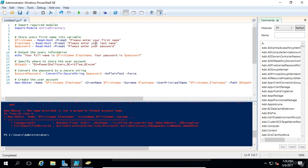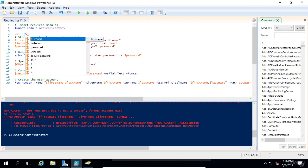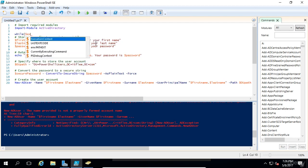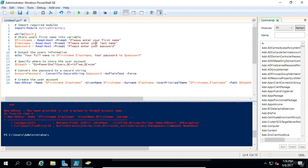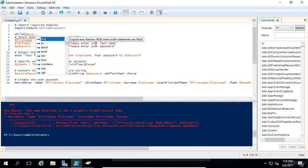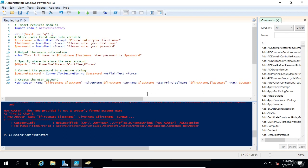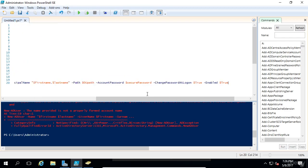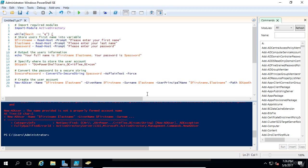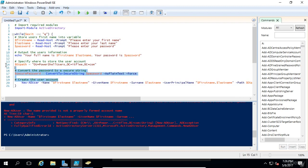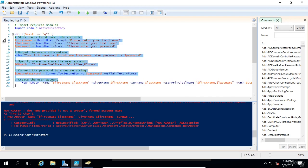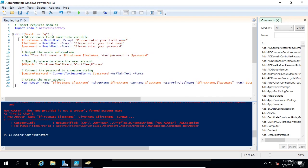The way we're going to do this is by typing while, and we're going to create a variable called exit. We're going to do dash ne which stands for not equal to q, and then we're going to do an opening bracket. We also need to put a closing bracket at the end of our script. It's a good idea to tab indent all your code, so we're going to indent all the code that's inside this while loop. It makes it easier to read.